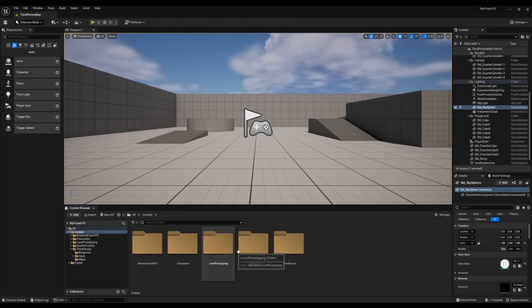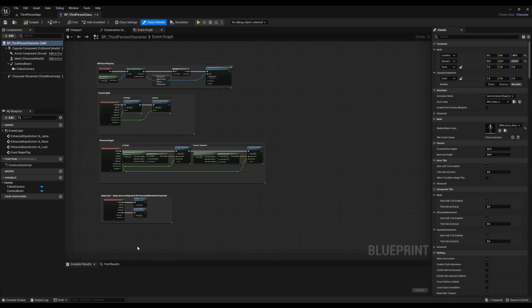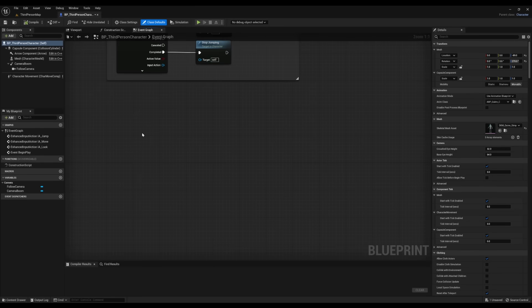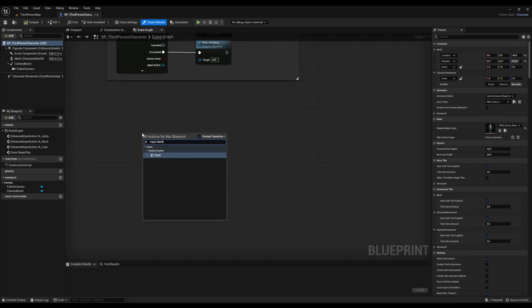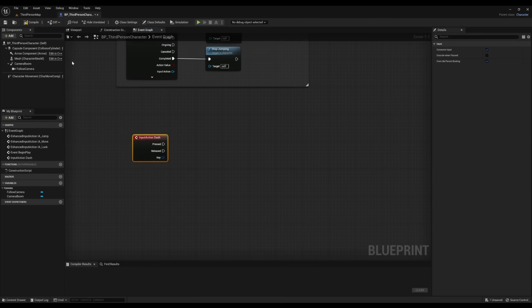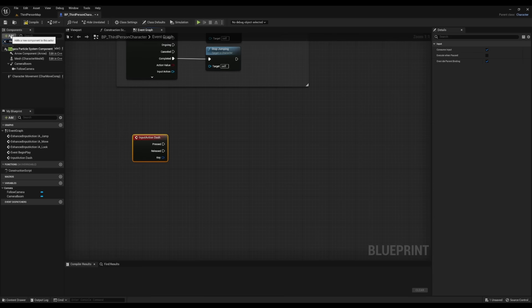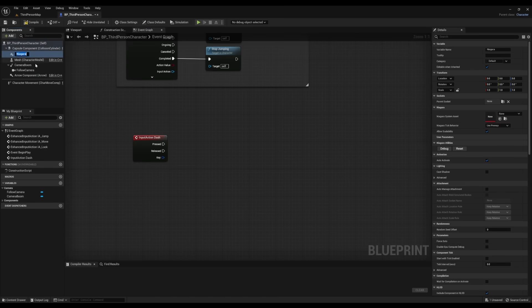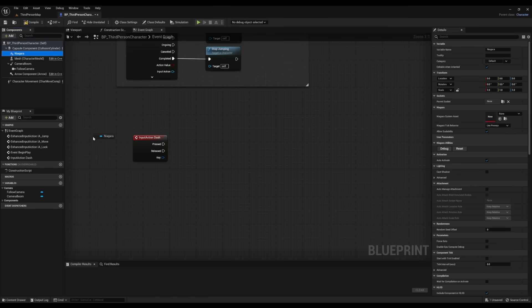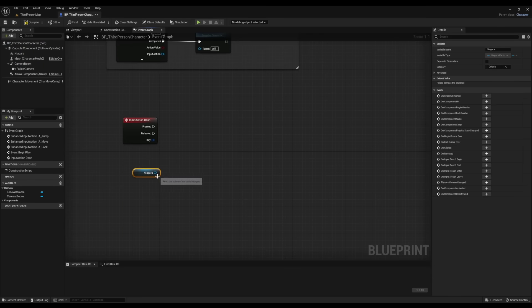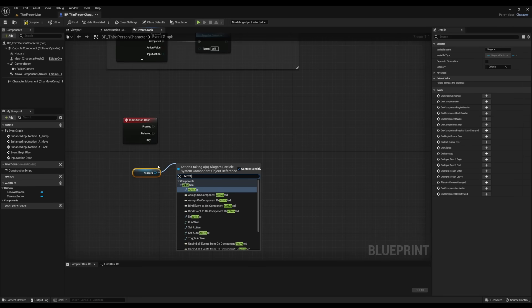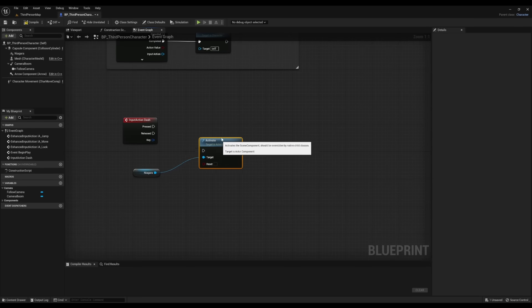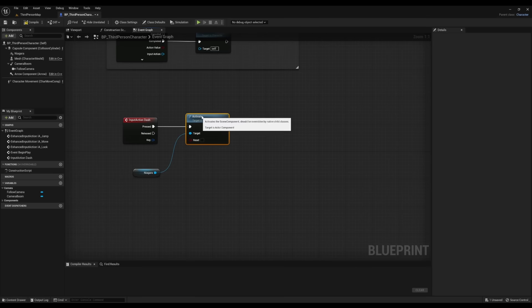After that, I'm going to open up Third Person Character Blueprint. I'm going to right click, type in Input Dash. Then I'm going to go to Components, add, look for a Niagara Particle System. Make sure it's connected to the capsule and drag it onto my Event Graph. After that, we'll right click and look for Activate. Then we'll connect Input Press to Activate.